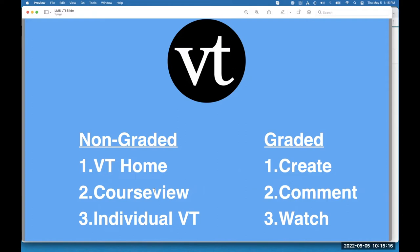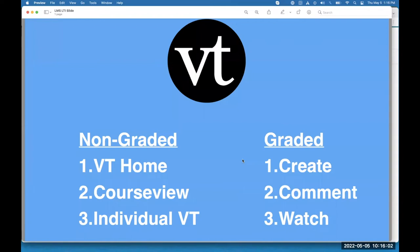The course group gets created automatically whenever you configure any of these links. Student accounts are also created through clicking on these links — students don't need to sign up for an account or pick a password. The way a student's account is created is by clicking on a link in your course. If they've never used VoiceThread previously, clicking the link automatically creates their account. If they already have one, it will just sign them in. It will also add them to the course group. All of that happens automatically — it's all single sign-on through D2L Brightspace. The students just need to click on the link.